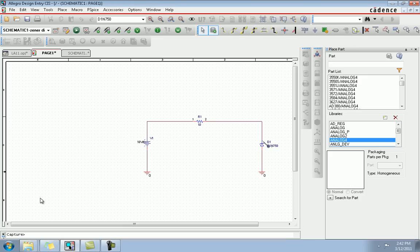We will perform analysis of the circuit and generate a DC sweep analysis of V1 from 1 volt to 10 volts with a 1 volt increment.